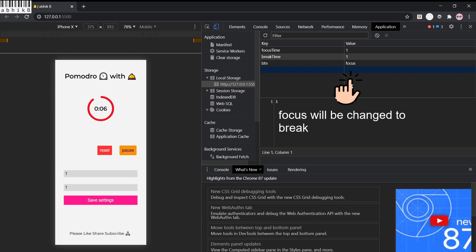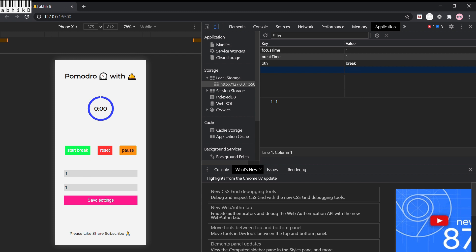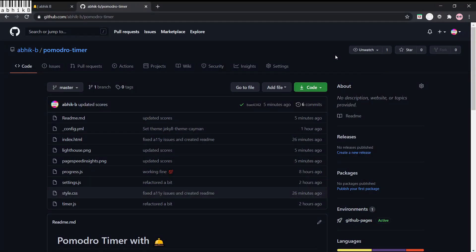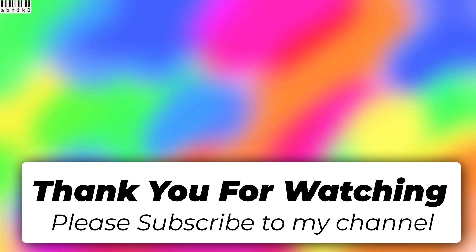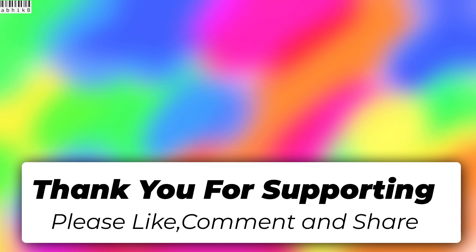The pulse animation starts and you can hear the bell. Then 'Start Break' appears — if you start the break it runs the break timer as well. The full final code is available in the GitHub repo linked in the description. Thank you for watching — if you found this helpful, please leave a like, comment, and subscribe to my channel.